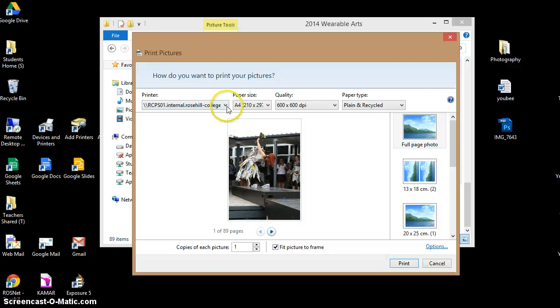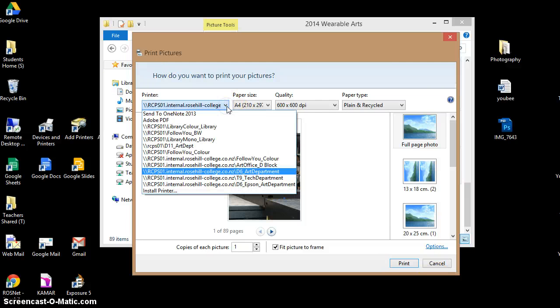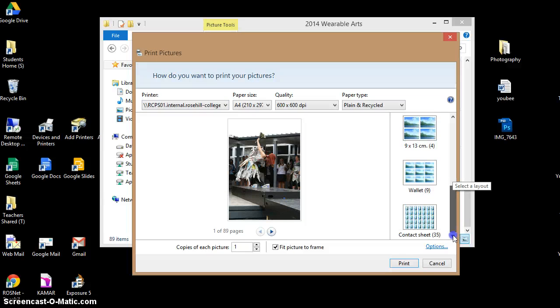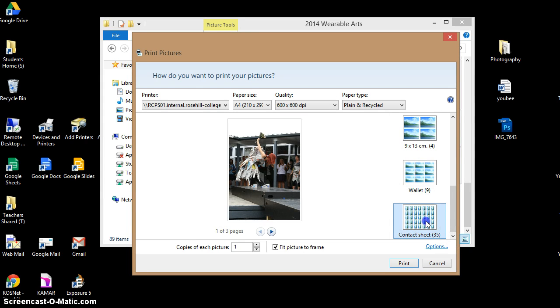You need to select the correct printer, so obviously D6 art department, scrolling down to select contact sheet.